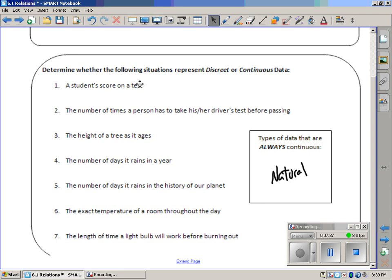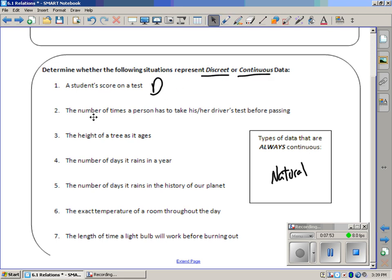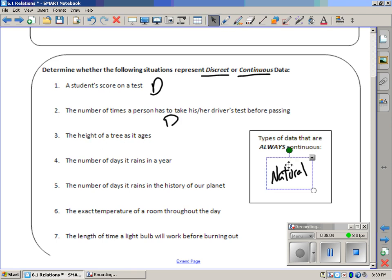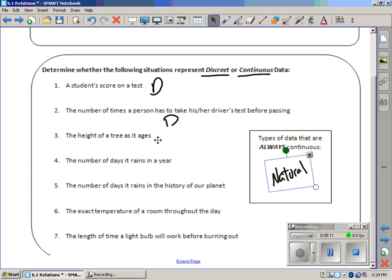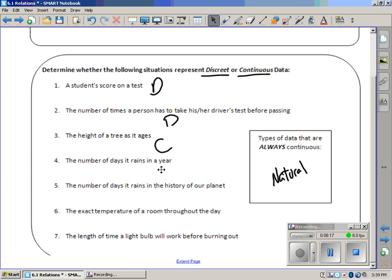Let's do the score on a test. Well, definitely there's a difference between points. You get in at least my class, a difference of points. You have a 91% or a 92%. I don't give half points. So that is definitely discrete. I'm just deciding if it's discrete or continuous right now. Okay. The number of times a person has to take his or her driver's test before passing. Well, certainly you take it once or you take it twice. You can't take it one and a half times. So that's discrete. The height of a tree as it ages. Well, that is natural data because a height of a tree is constantly growing. There's no like it jumps from one foot to two foot in the blink of an eye. So that's continuous. The number of days it rains in a year. Well, you're either going to rain in a day or you're not. So it's either going to be like 200 days or 100 days or 101 days. So actually that's discrete data.